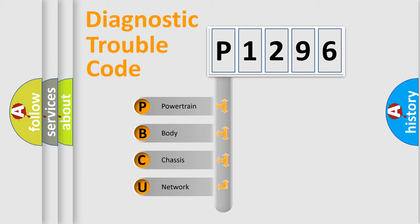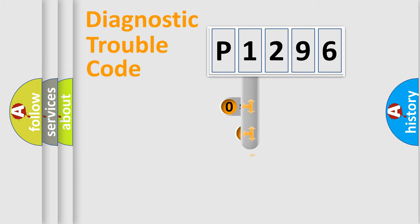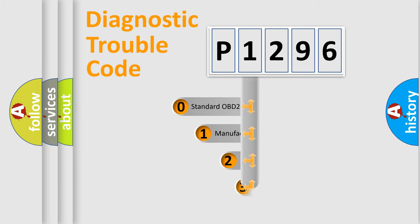We divide the electric system of automobile into four basic units: Powertrain, Body, Chassis, and Network. This distribution is defined in the first character code.